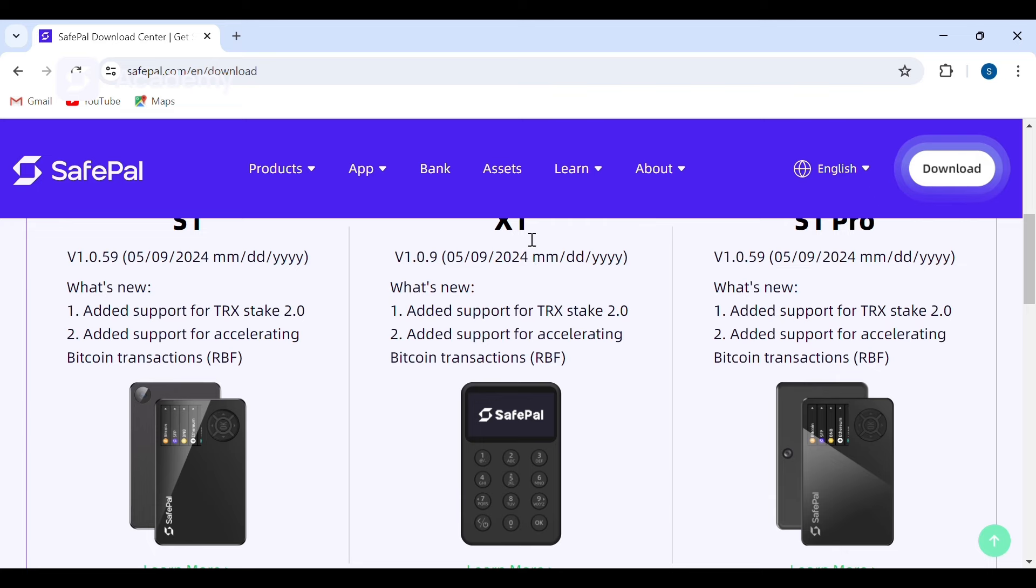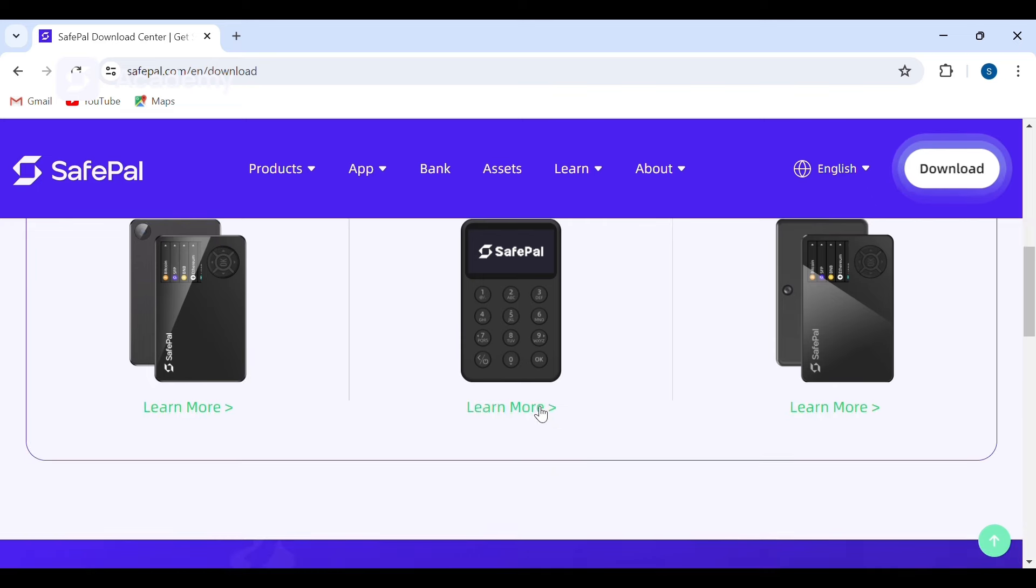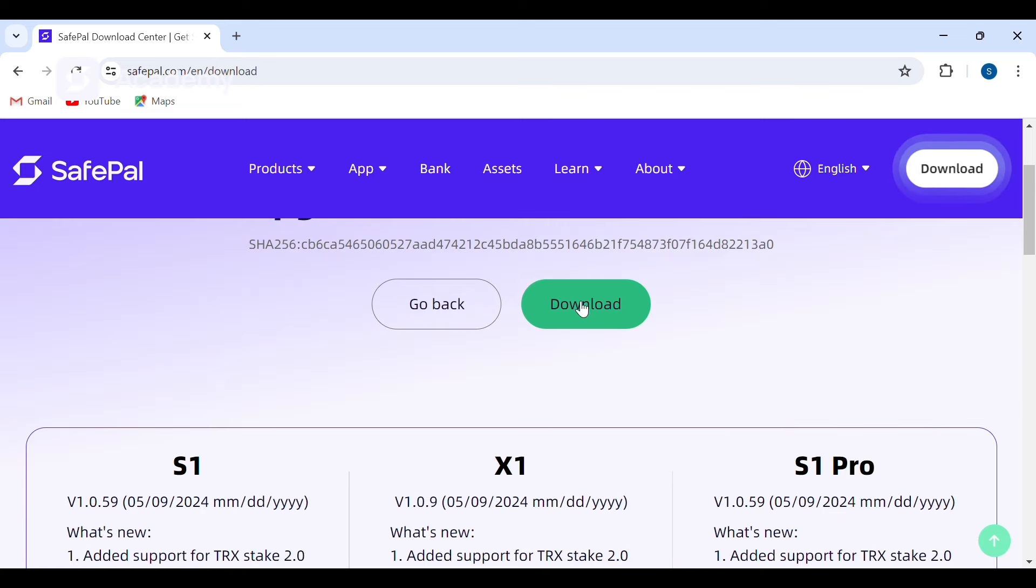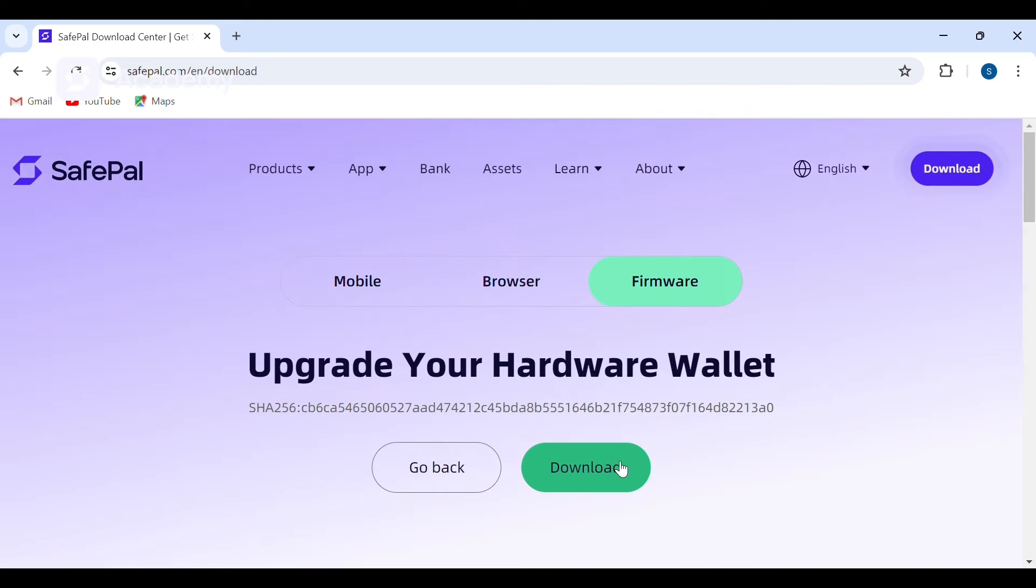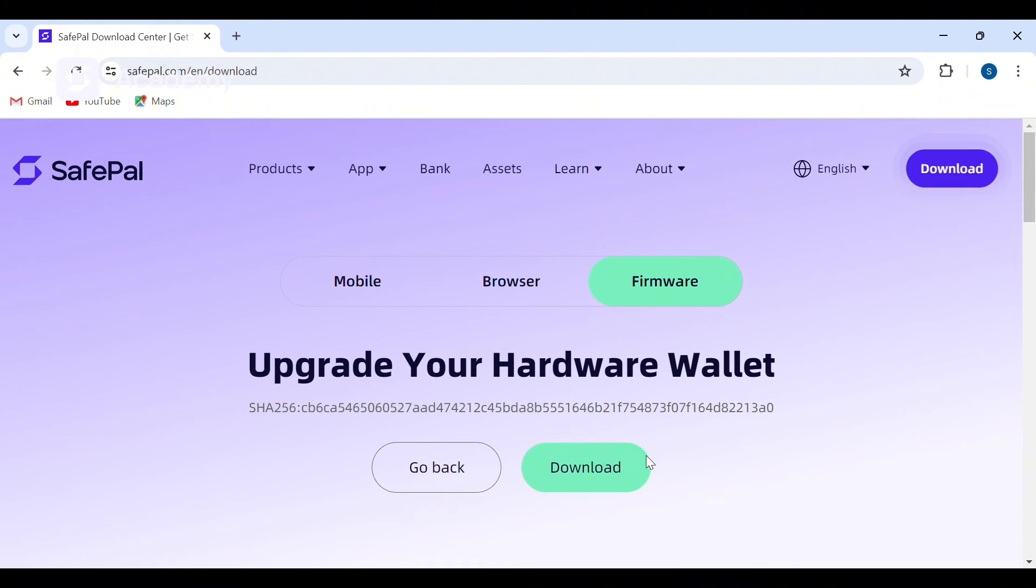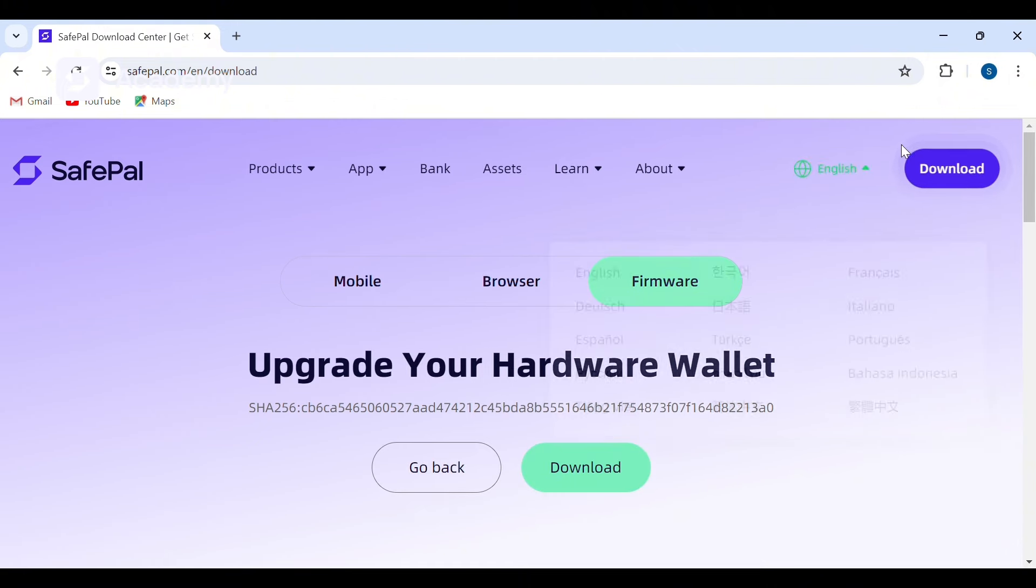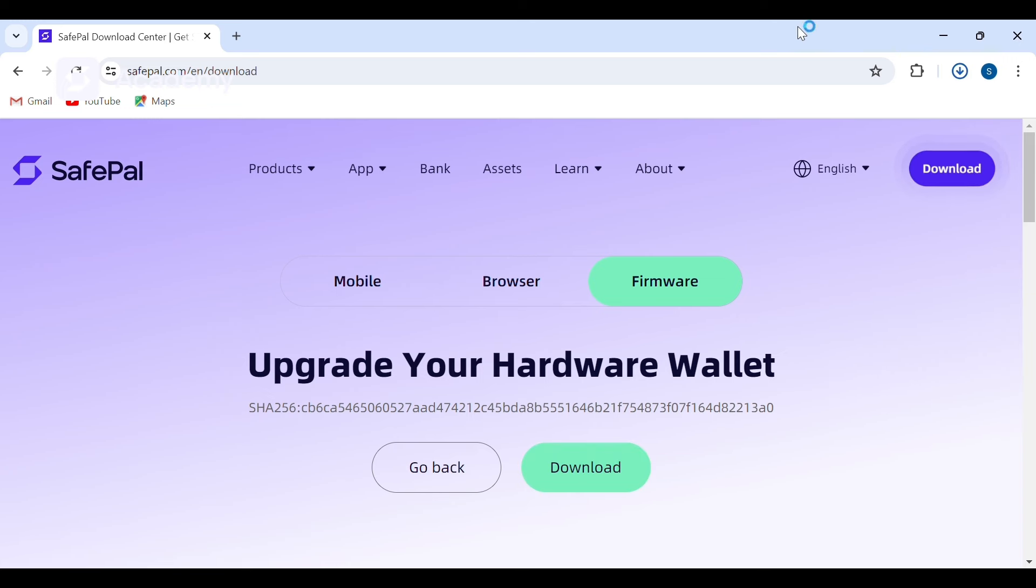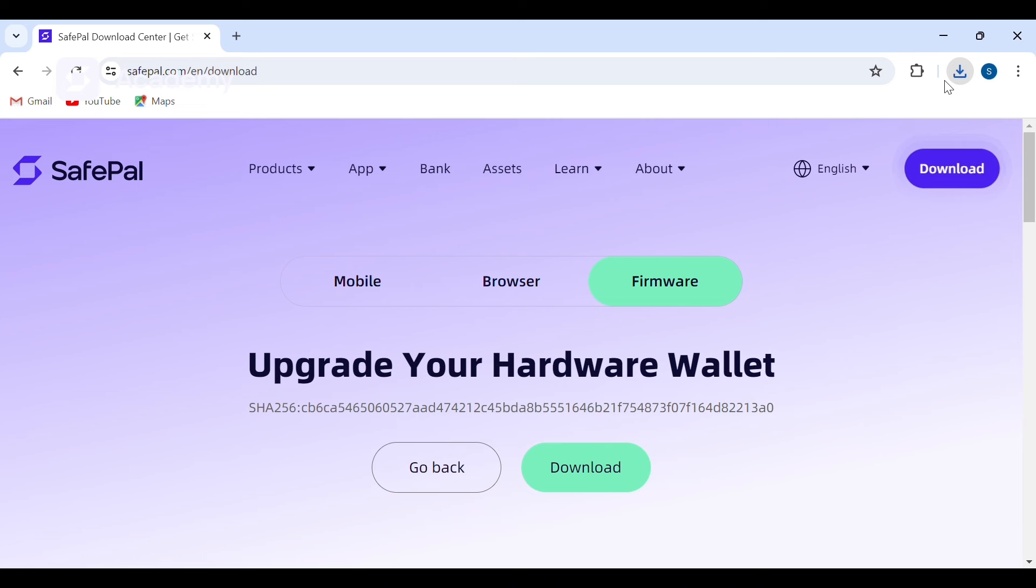For the X1, we'll click on download. It has currently downloaded, which is called upgrade.bin. I'll click on open.